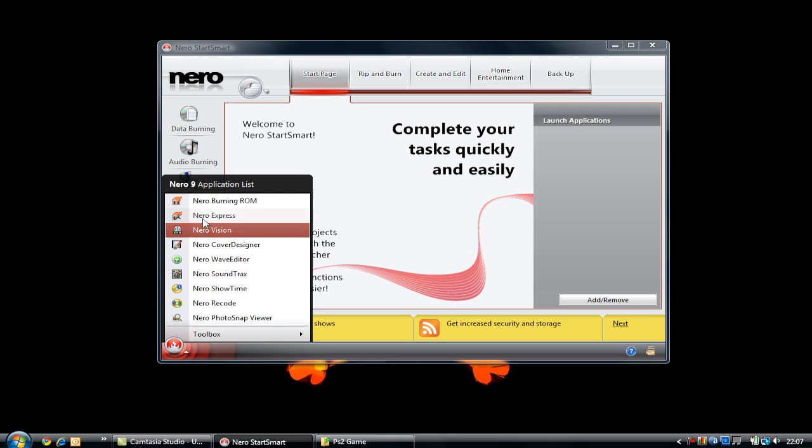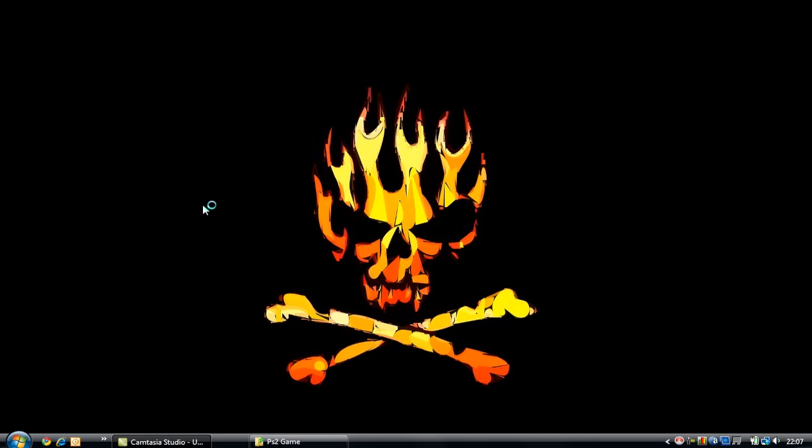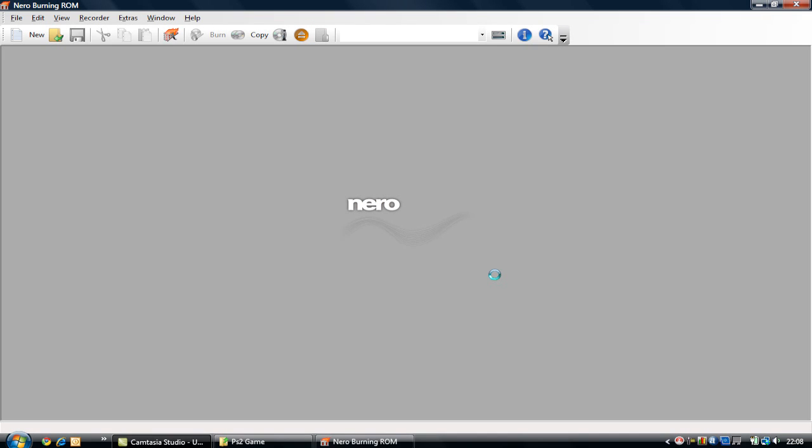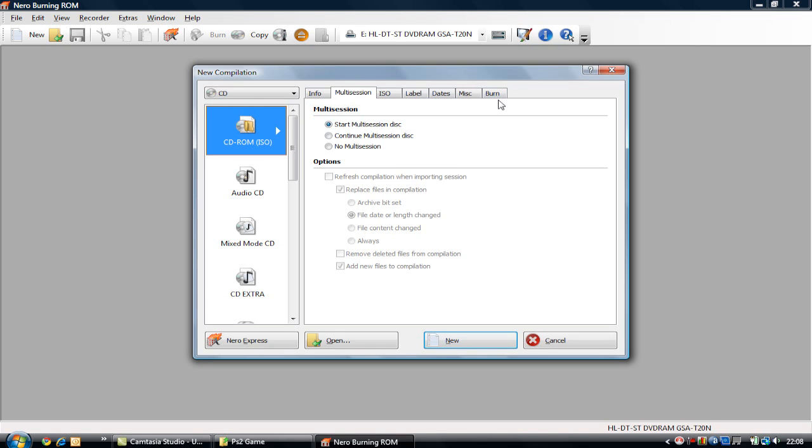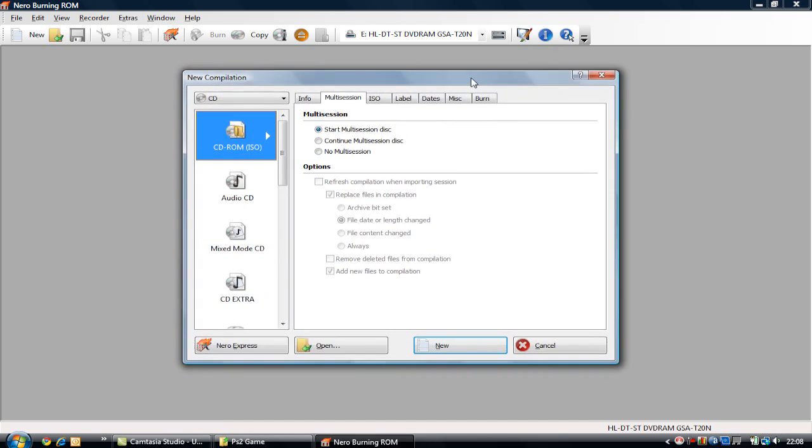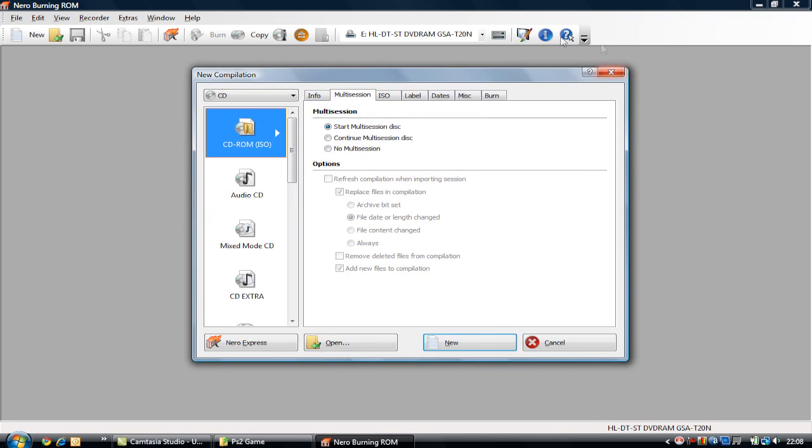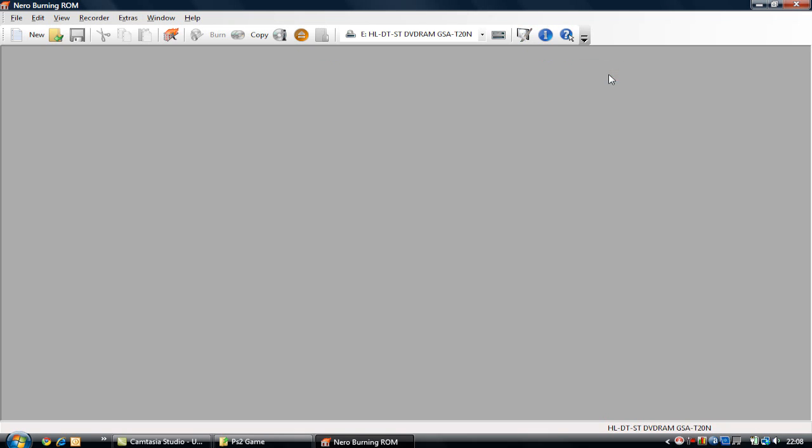We get Nero Burning ROM. We click and wait for the Nero logo to warm up and boot up Nero Burning ROM. Now that the program is booted up, we get this little popup that comes out naturally from the program. You basically just close that.